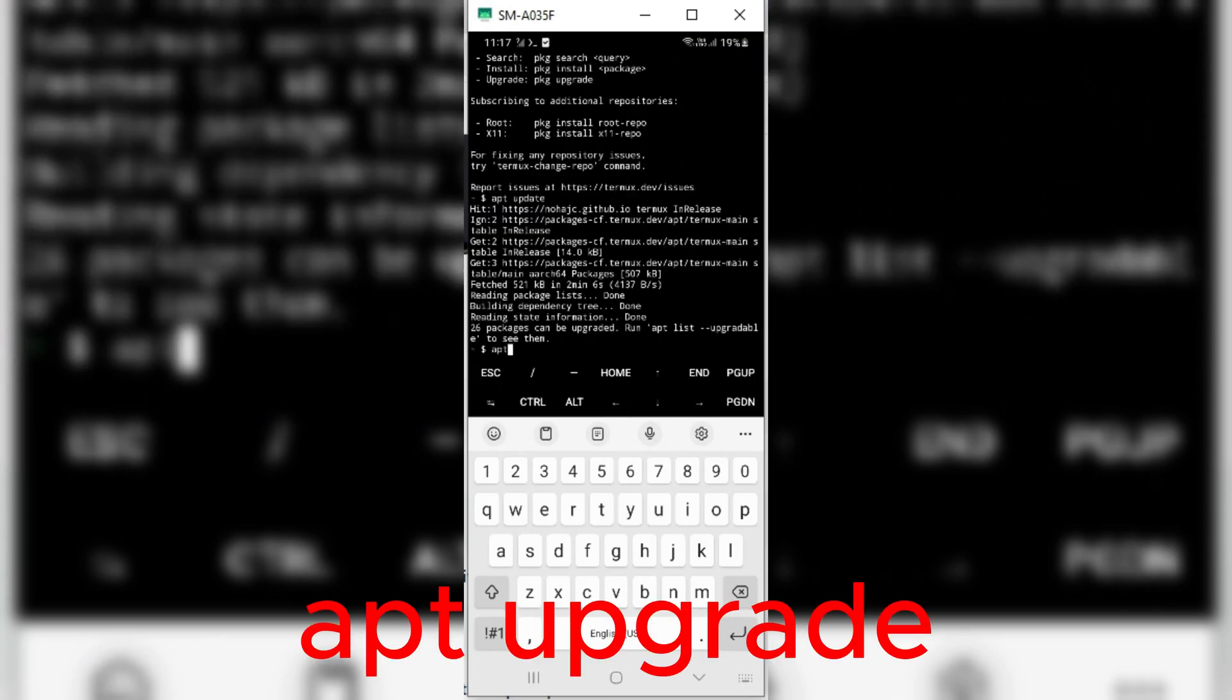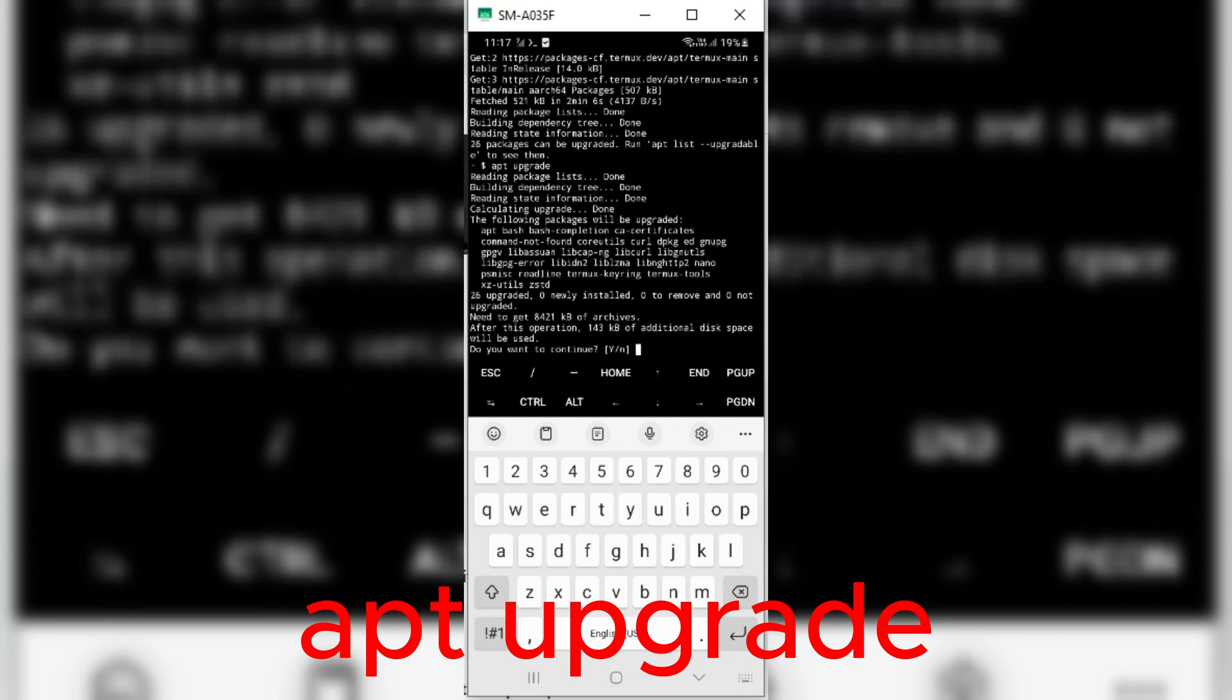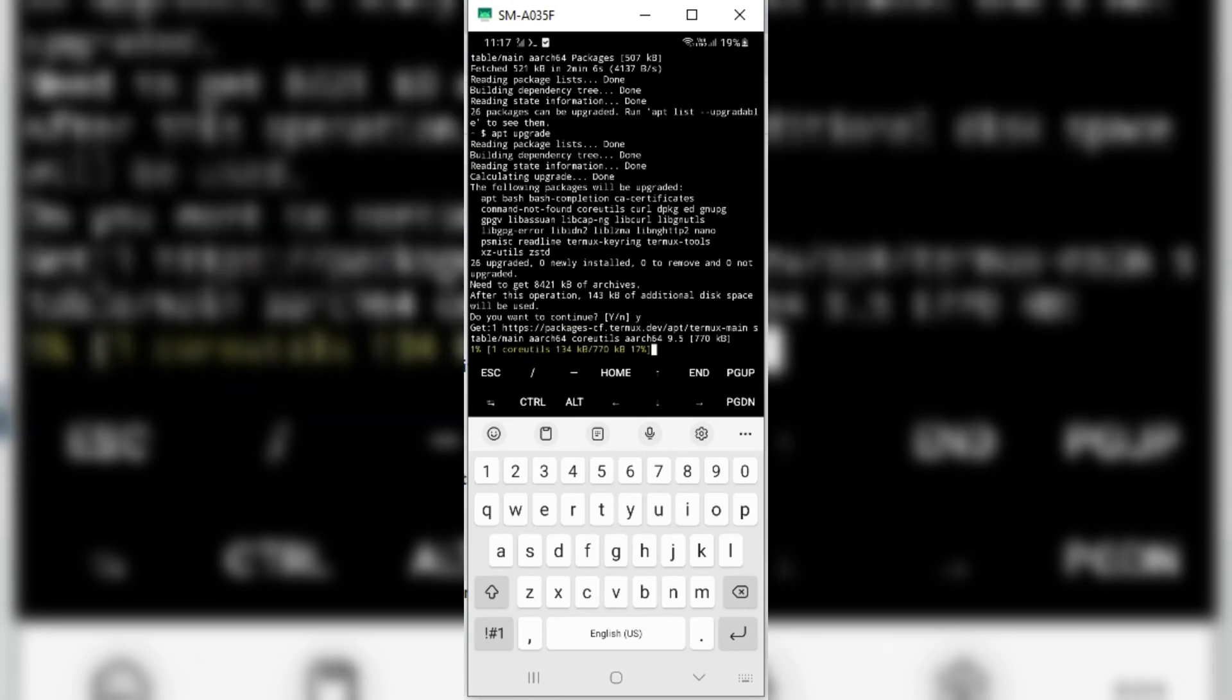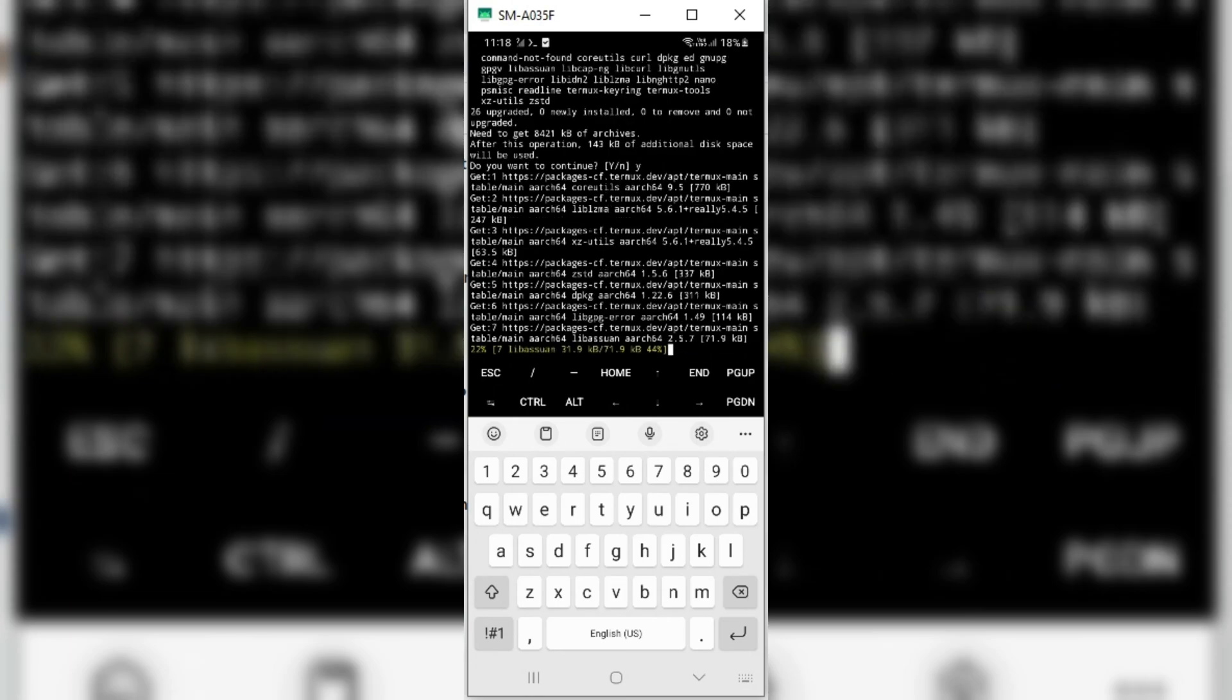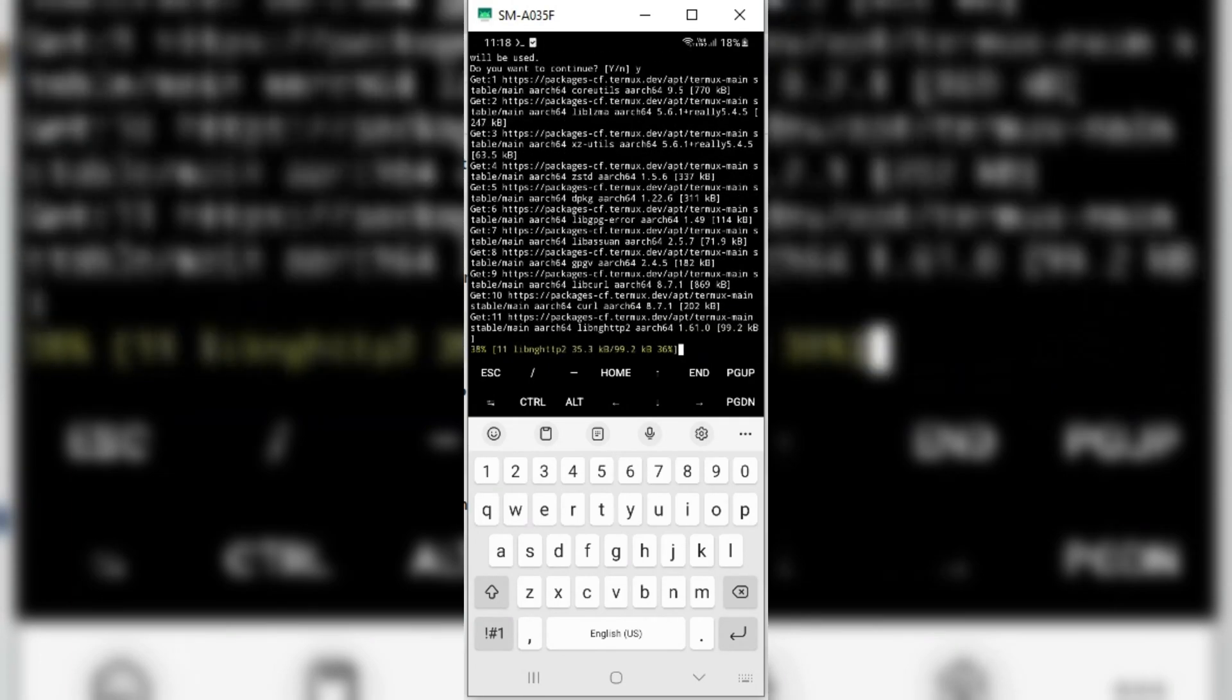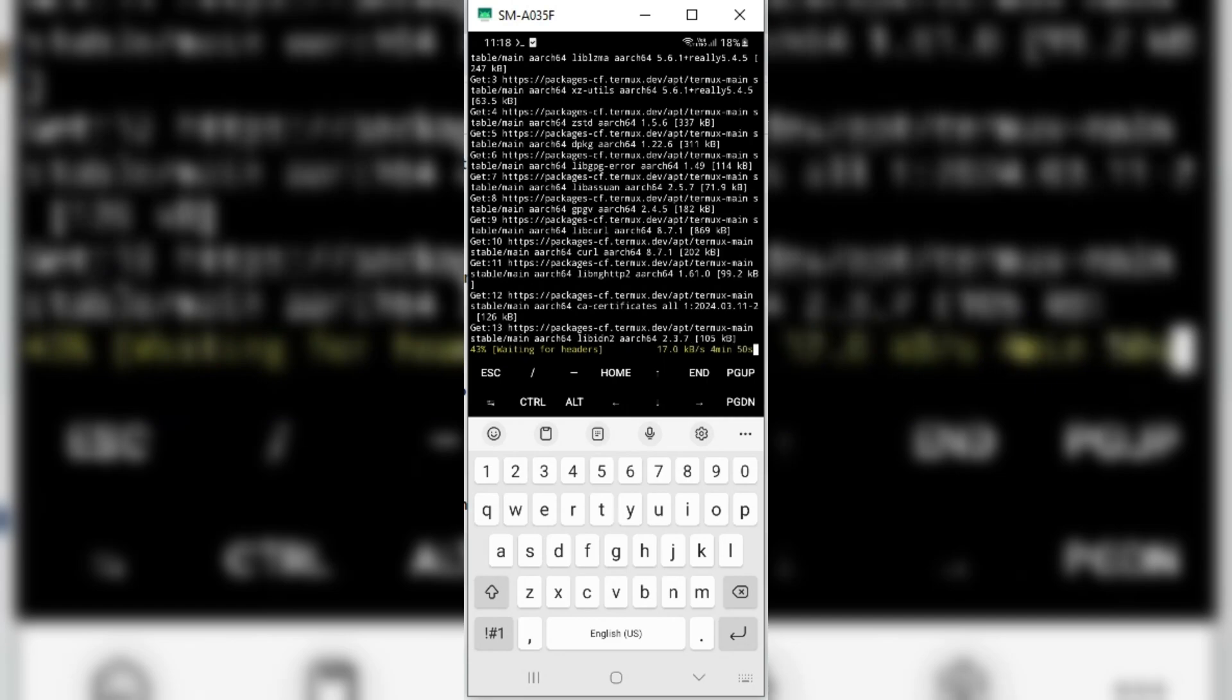Once update finished, then you need to enter the second command and hit Enter. Then you'll get a prompt: Do you want to continue? Type in Y and hit Enter. It will also take a little while to install the files.